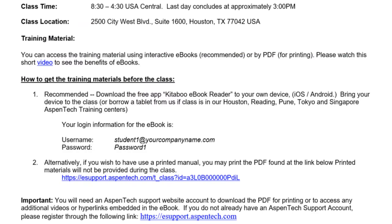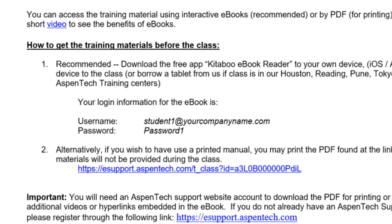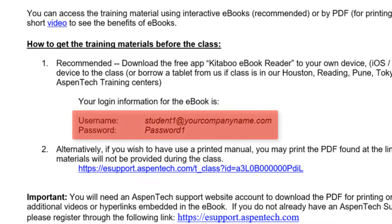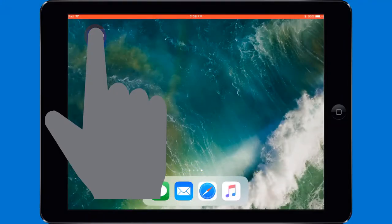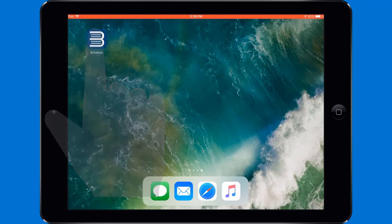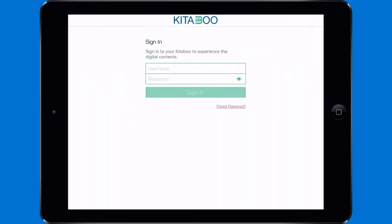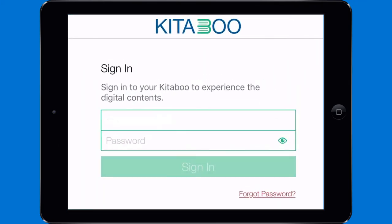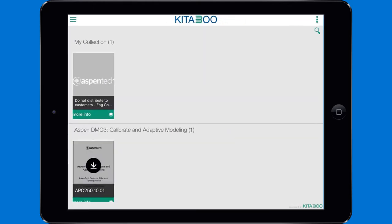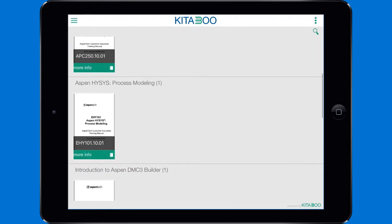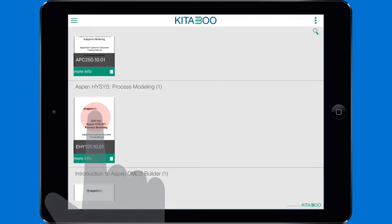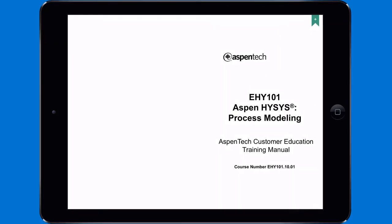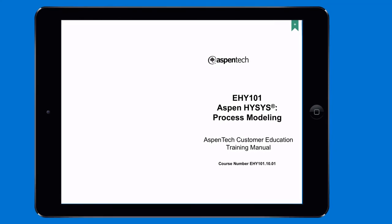After registering for an Aspen Tech training course, you will receive a confirmation email with your personal username and password. Open the Kidaboo app that you downloaded to your tablet. Log in using your user ID and password to access the eBook training manual. Next, tap the training material corresponding to the class you registered for.